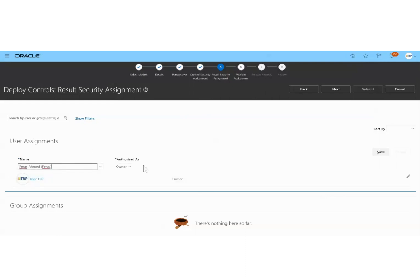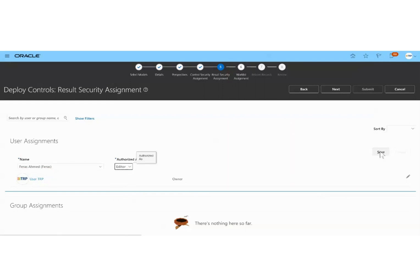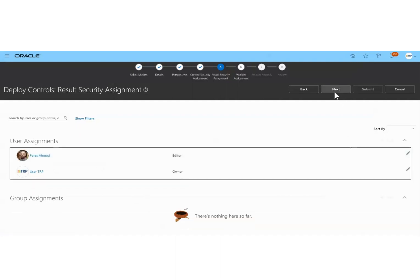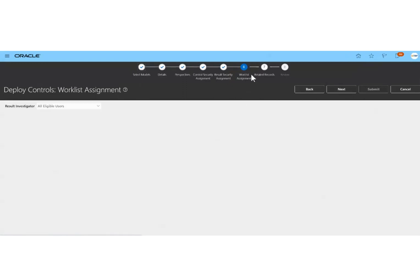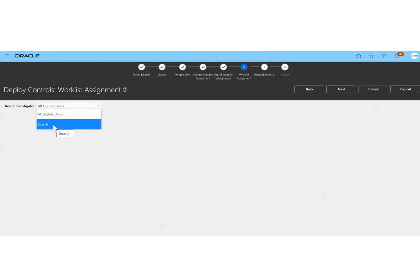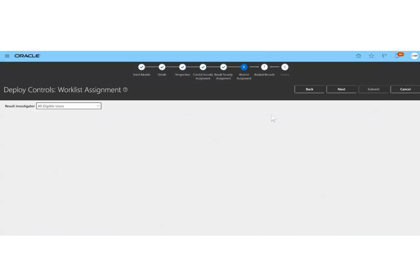I will assign Firas Amit and authorize him as the editor as well, then click on Save. Next we go to the Worklist Assignment — the result investigators can be all eligible users or we can search individual names. We will choose all eligible users.